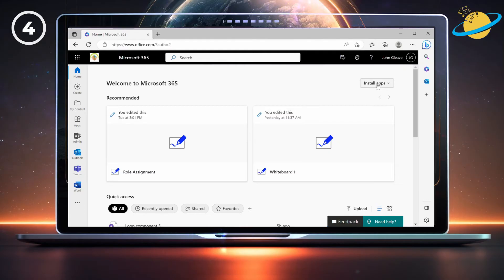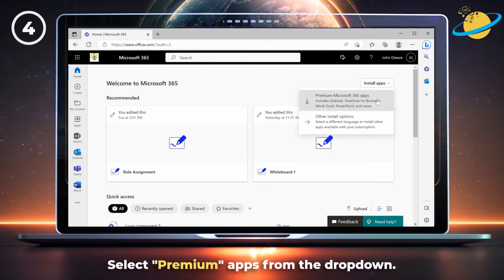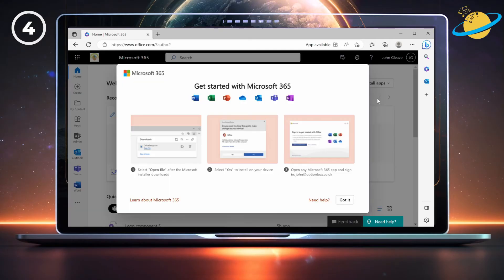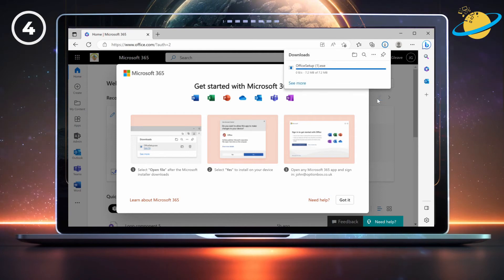There, click the Install Apps button and select Premium Apps from the drop-down. When the installation file finishes downloading, click it to install Office.